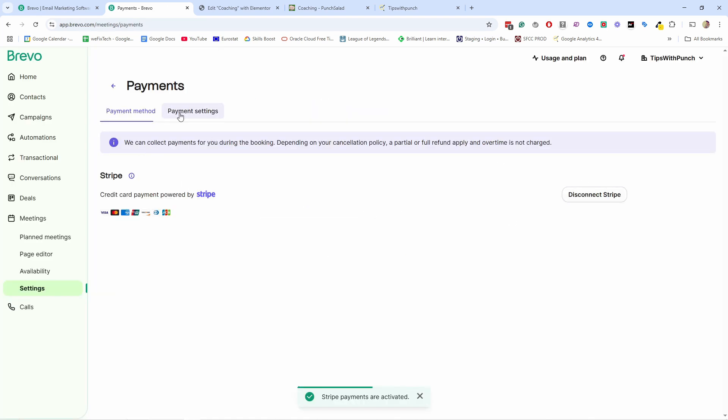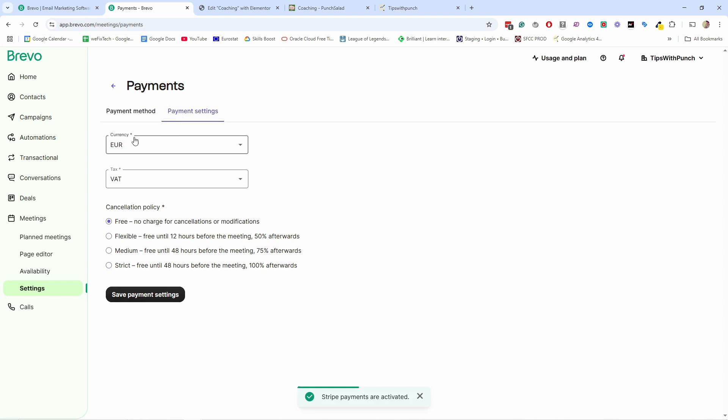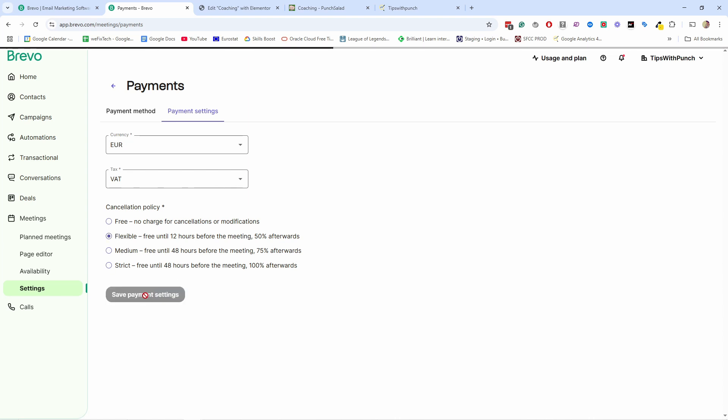And if you go to payment settings, you also can set the currency and the VAT from here, if you want, and your cancellation policies. So for example, you could say, okay, free until 48 hours before the meeting, 75 or a really strict one. So something like this, up to you, what you said. Maybe flexible is the way to go. So let's save payment settings.